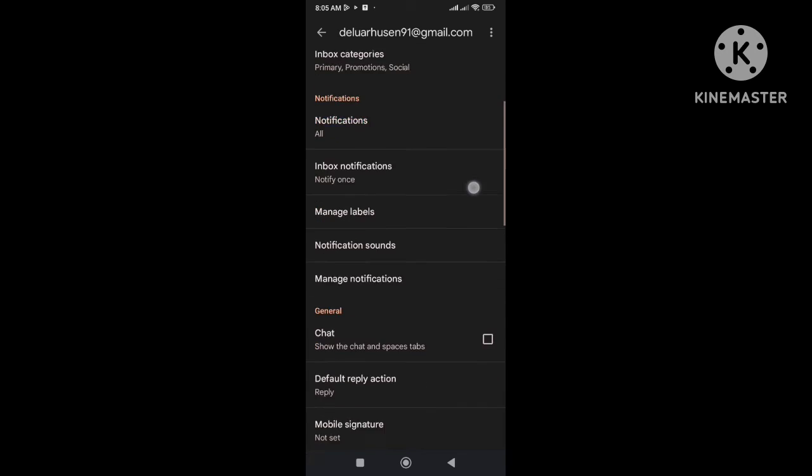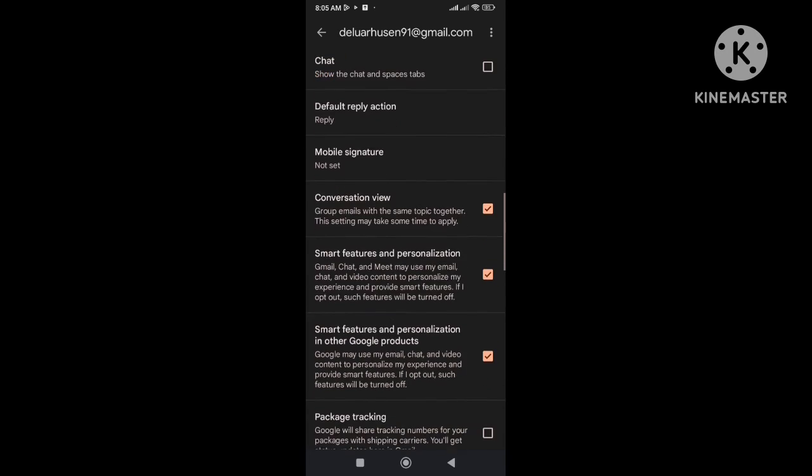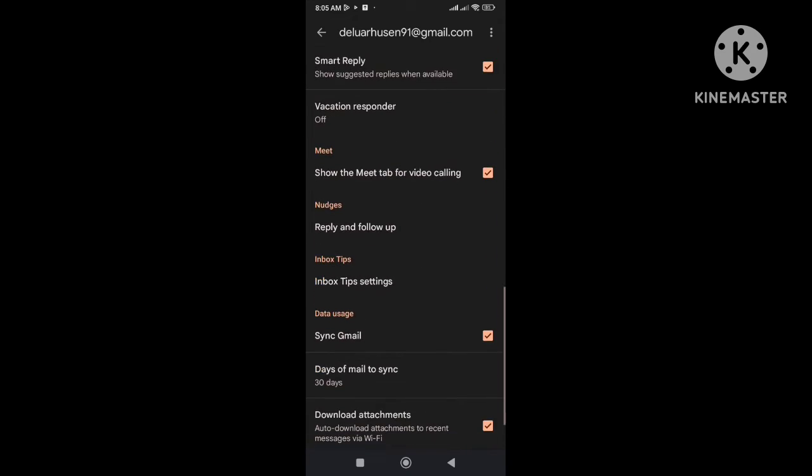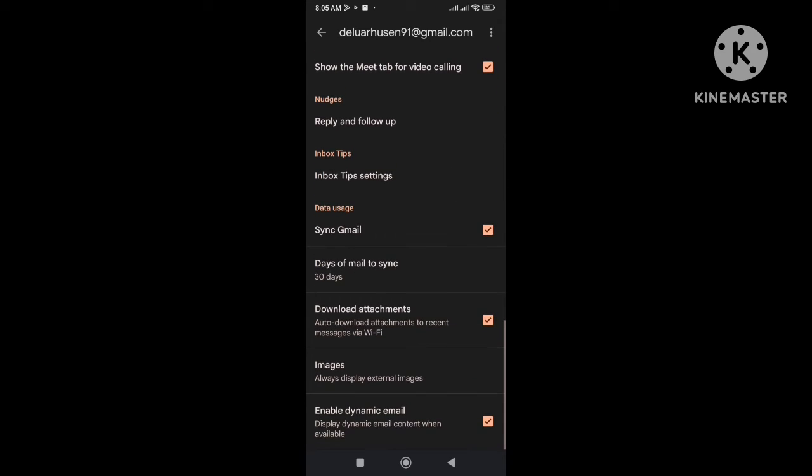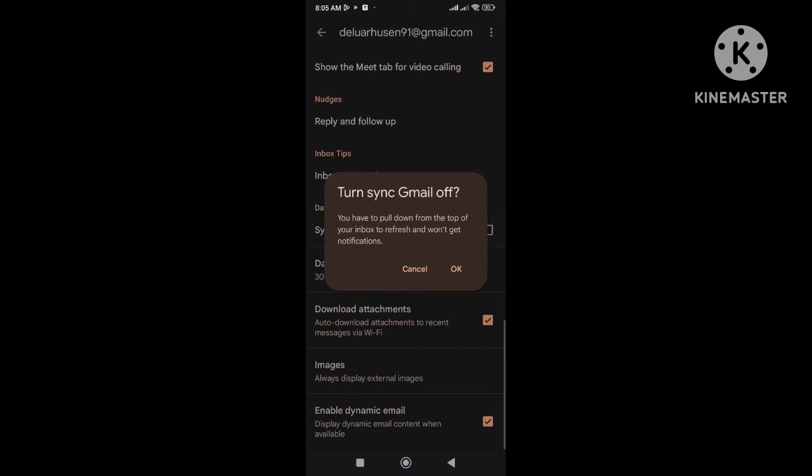And then here you need to scroll down to the bottom and find sync Gmail option. Now you need to uncheck the box here.